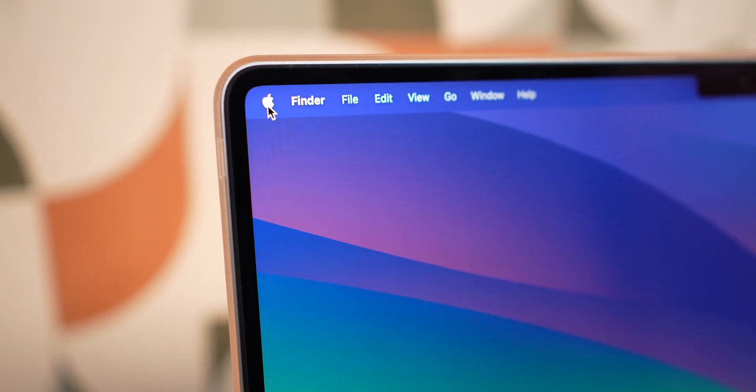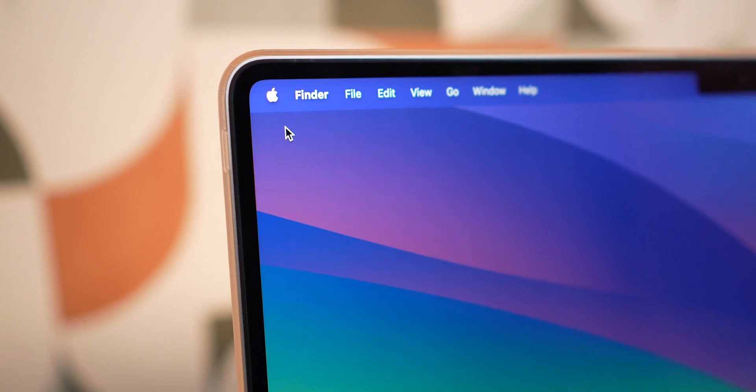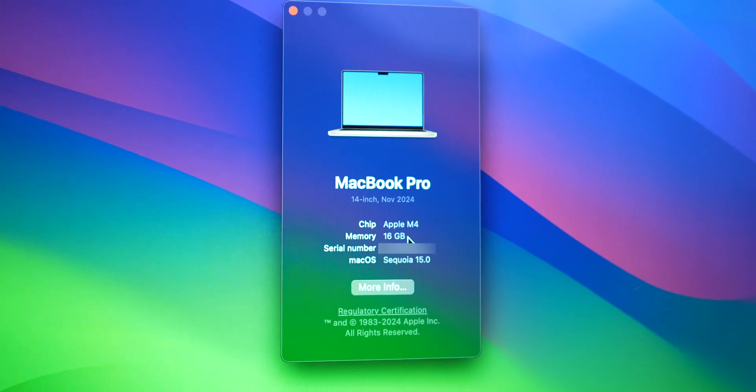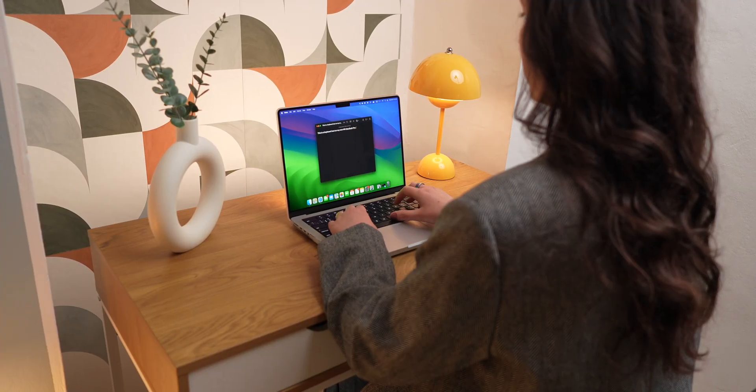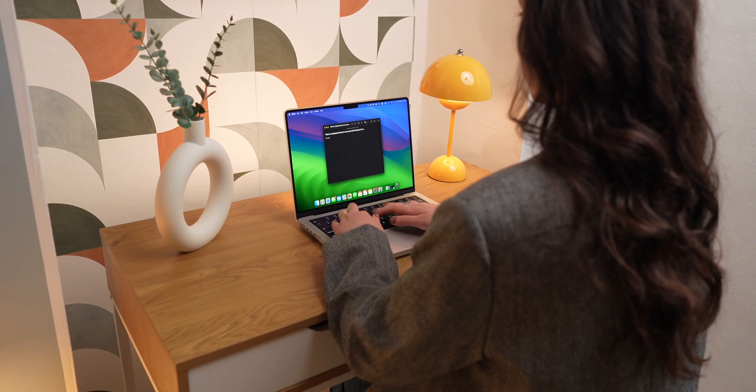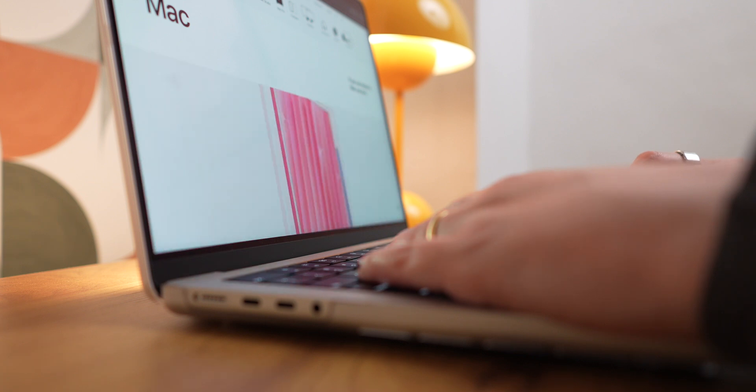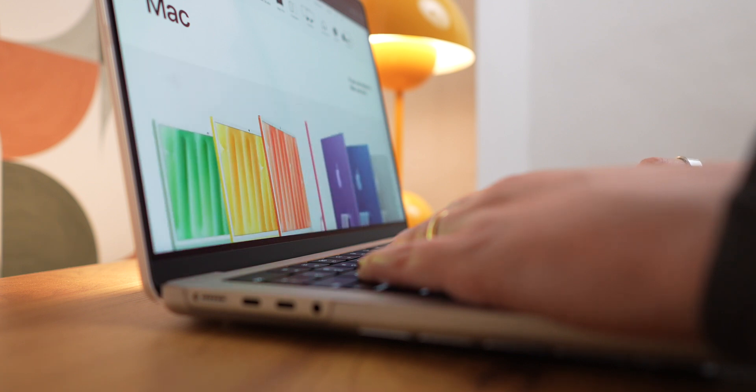This year, Apple finally increased the amount of RAM in the base models from 8 to 16GB. For me, my 15-inch MacBook Air was running okay on 8GB, but I do appreciate having 16 on my new computer, especially when I'm writing my scripts and have a ton of tabs open in Safari.